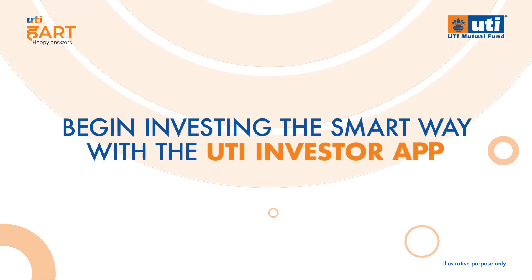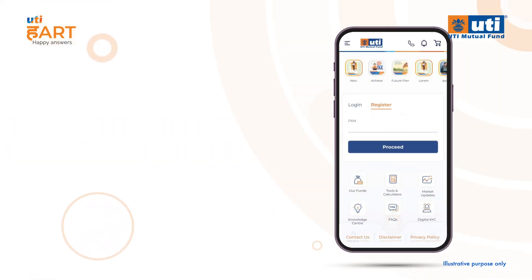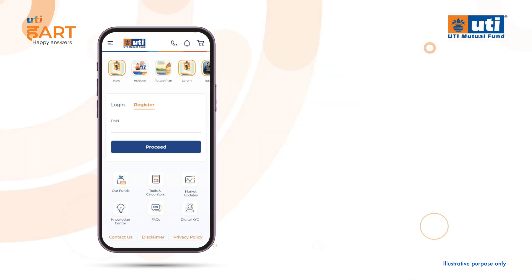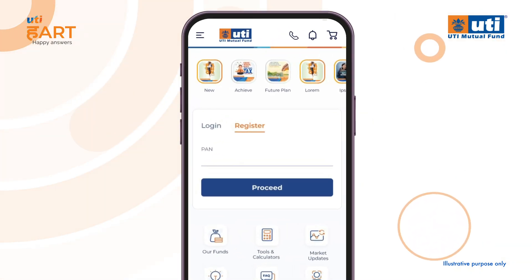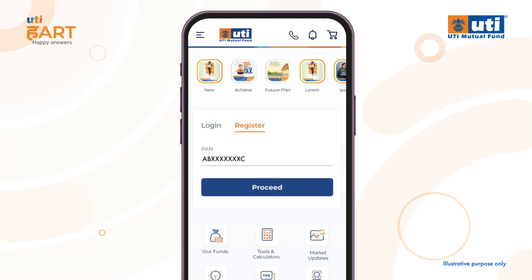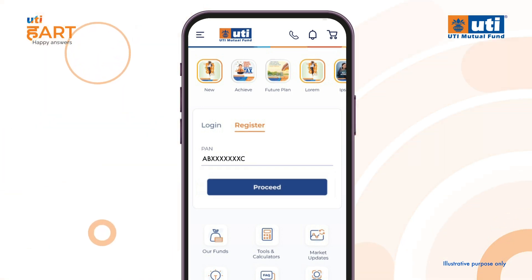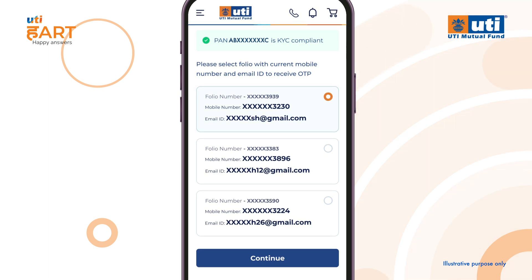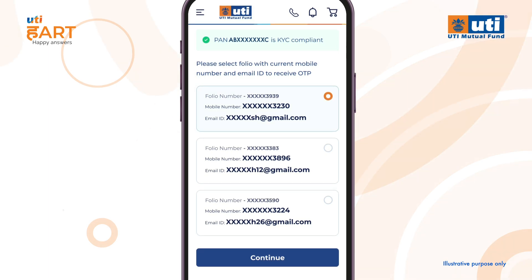Registering and investing through UTI Mutual Fund app and website is easier than ever before. For existing investors, the process is more or less similar to that of new investors. Just enter your PAN and click on proceed. You will see a list of your existing folios — select a folio where your current active mobile number and email ID are present for authentication via OTP.